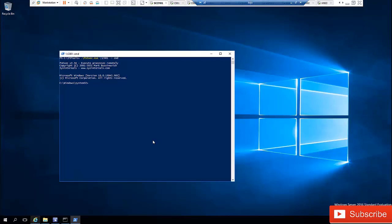Welcome to my YouTube channel. My name is Kelvin Johnson. In this short video, I want to show you how to shut down a remote device using PowerShell or CMD, the command prompt.